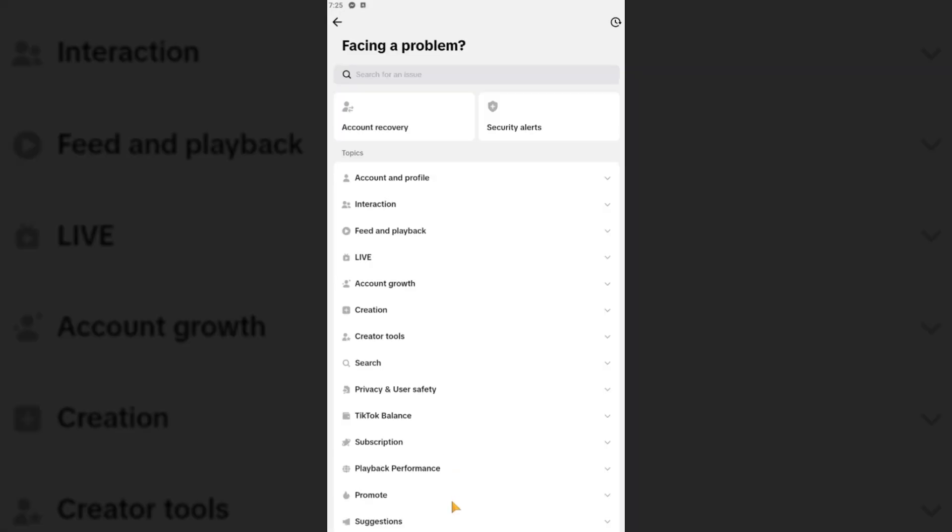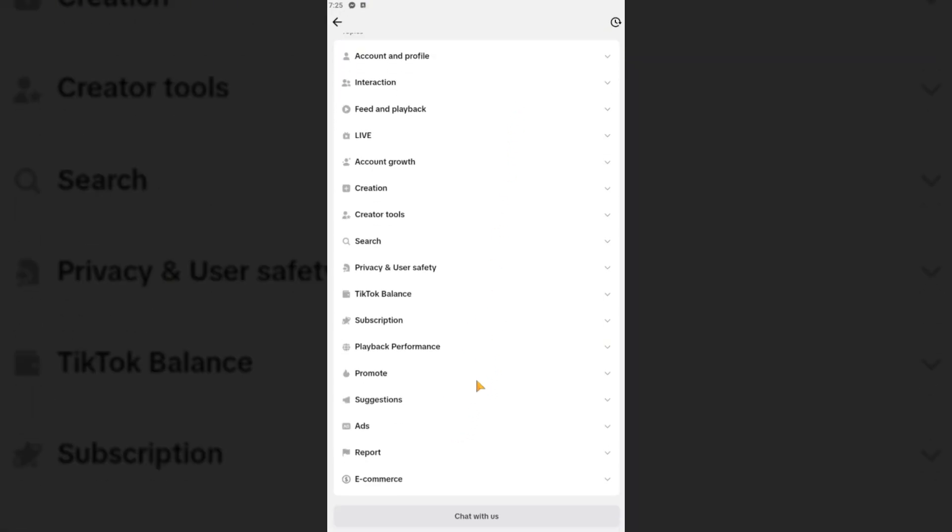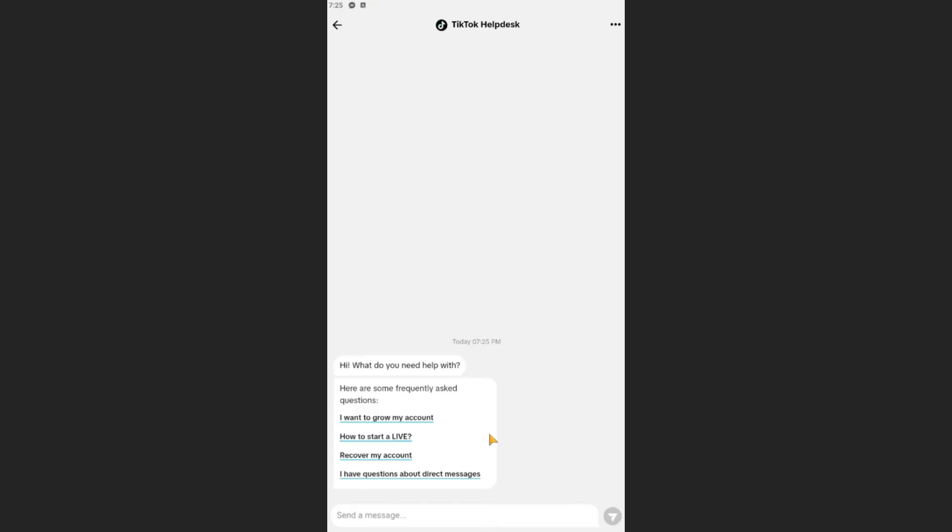Scroll down until you see Chat With This button right here. Tap on that and from here you'll be able to chat with the TikTok help desk. Now what you're going to want to type here is basically like this one.